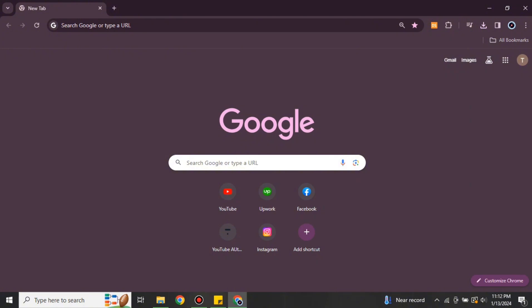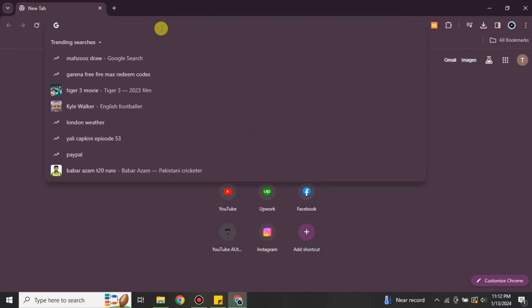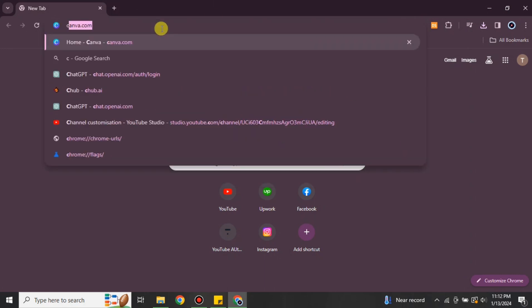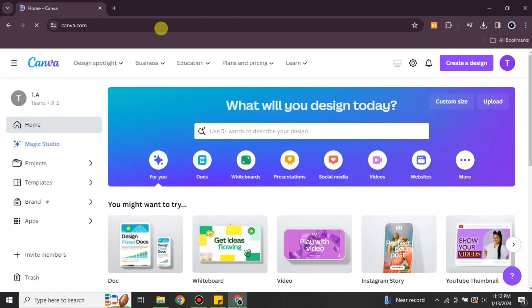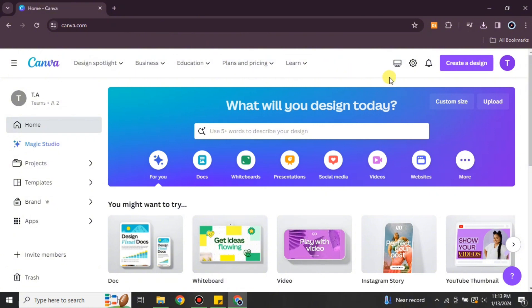You have to open a browser and simply search for Canva, or you can find it in the description below. Once you search for Canva you will get onto its website, canva.com. This will be the first interface that you will see once you get to this website.